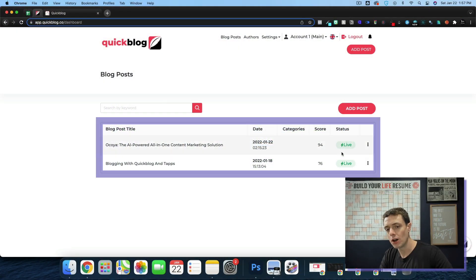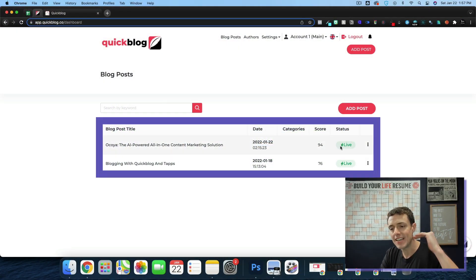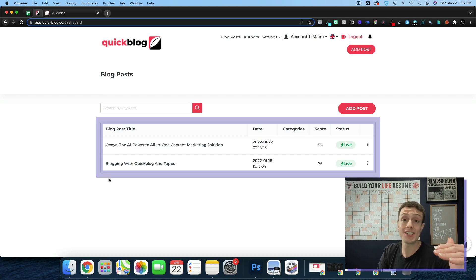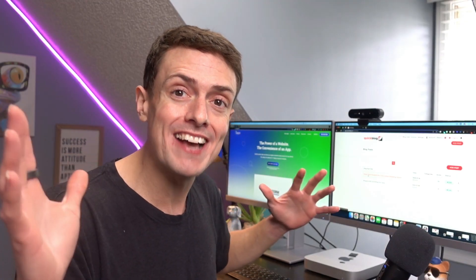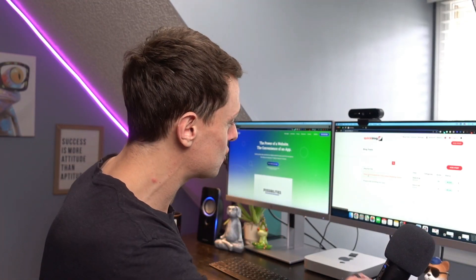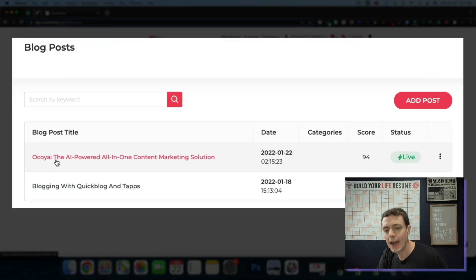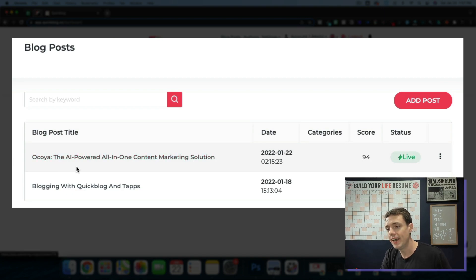Inside of QuickBlog, what we have is I've written two blogs now. I just wrote one recently for the last video that I did on this channel on Akoya, the AI-powered all-in-one content solution.